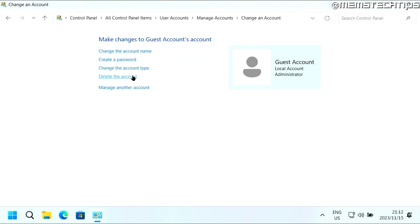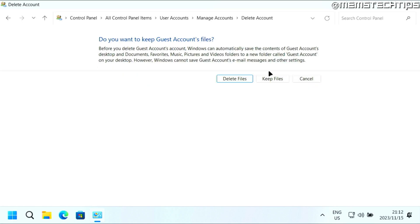You'll see these actions. Then you can click on delete the account. So I'm going to click on that, and then you can either choose to delete the files or keep the files.